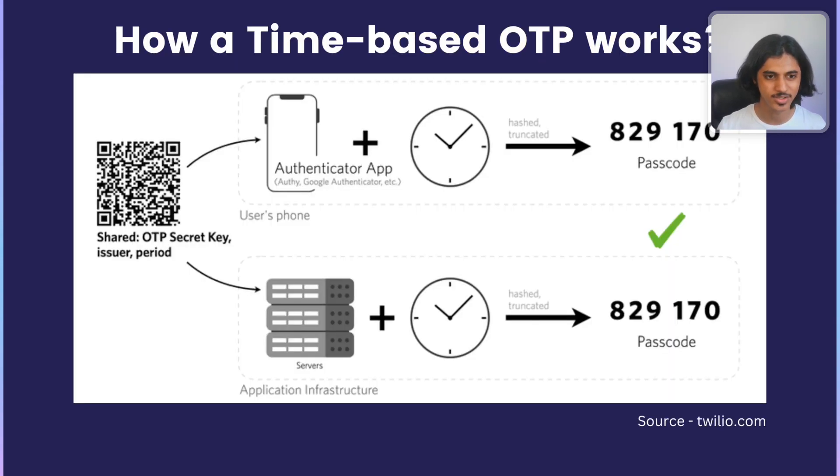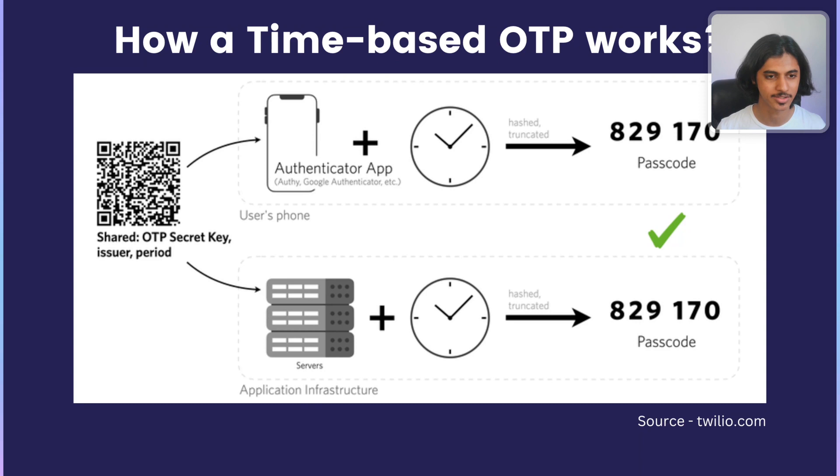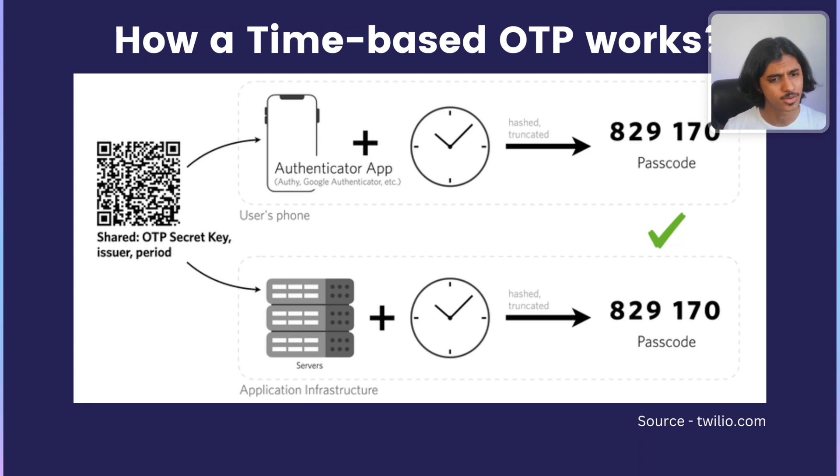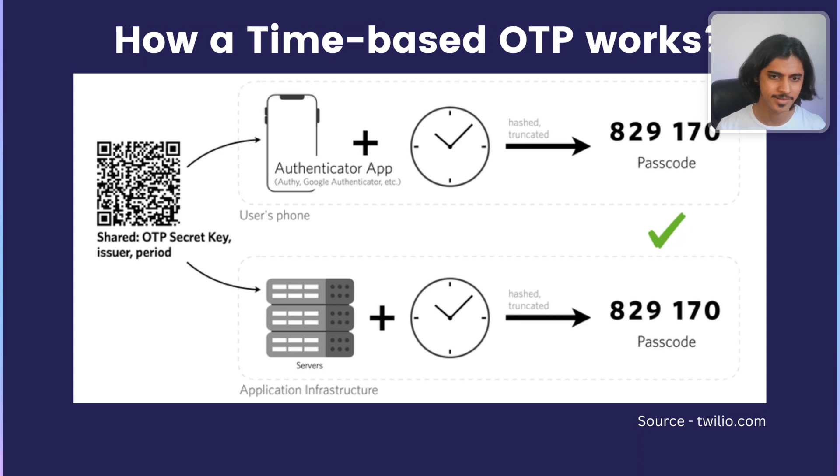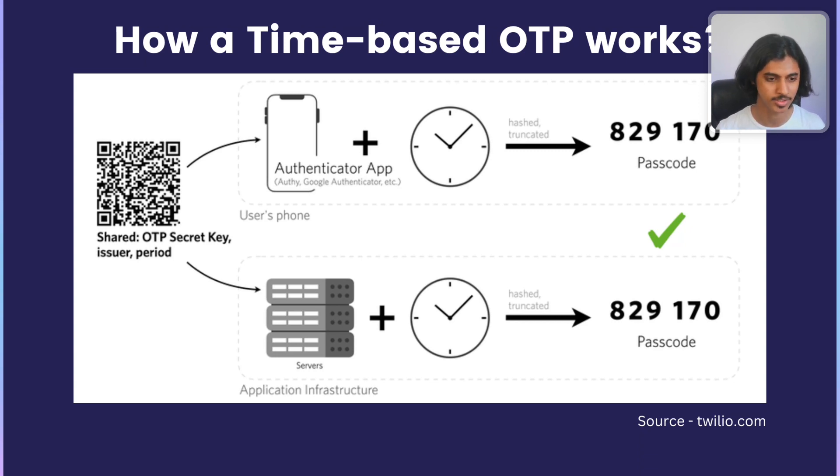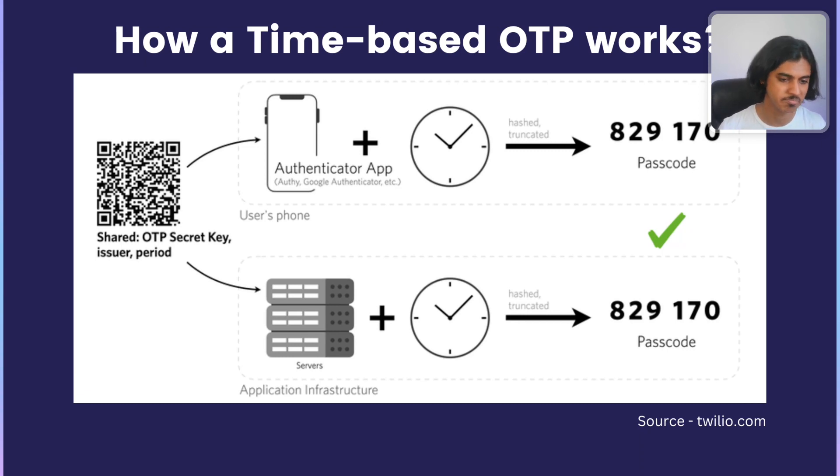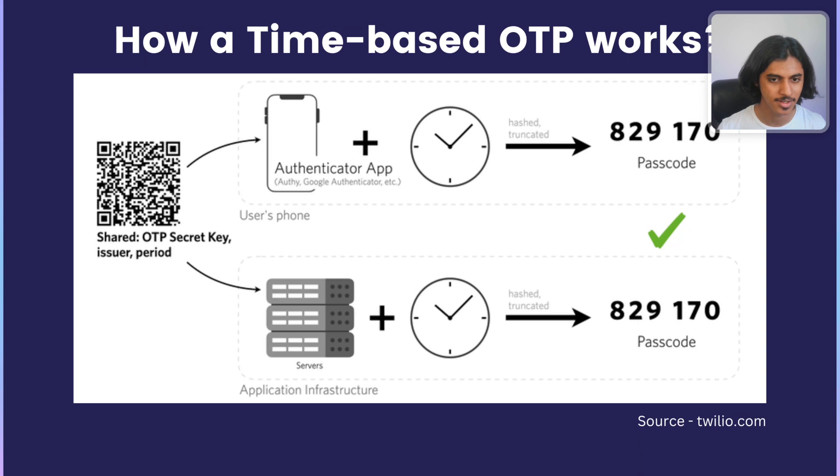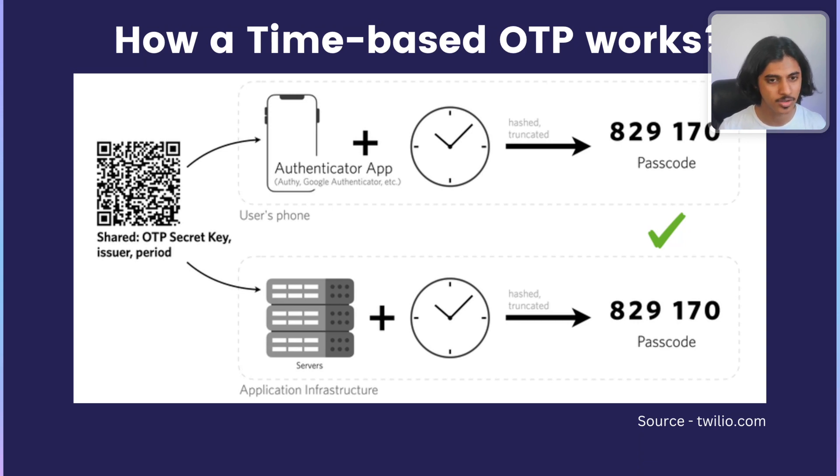Whenever a user comes to set up this form of multi-factor authentication, they use an authenticator app like Google Authenticator or Authy to scan a QR code which shares a secret key and stores it locally on their phone. The server also does the same thing but stores it on its server or a database, and every time it needs to generate a code to verify that the user also has the same code,